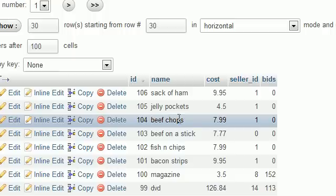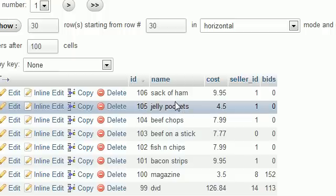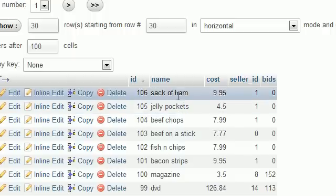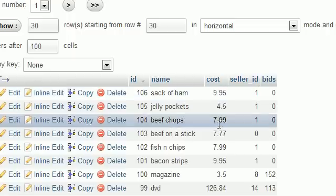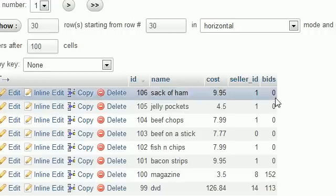So there's my nice beef chops, jelly pockets, and a sack ham. By the way, if anyone wants it, quite the deal. And no bids. So that is how you insert multiple rows of data. I like to take each row and put it on a new line. It just makes it a little bit easier.